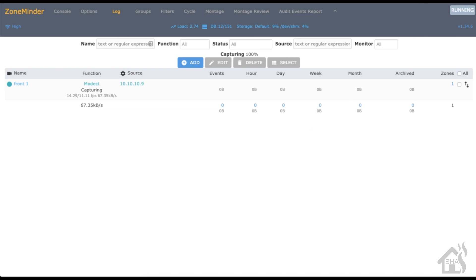As far as which one I like better out of ZoneMinder, Shinobi, and Motion, it's hard to say. They all have their own quirks, they all have their own features that some are better than others. To me, ZoneMinder probably has the most feature set, but it's probably the one that looks, it's really plain looking I guess.